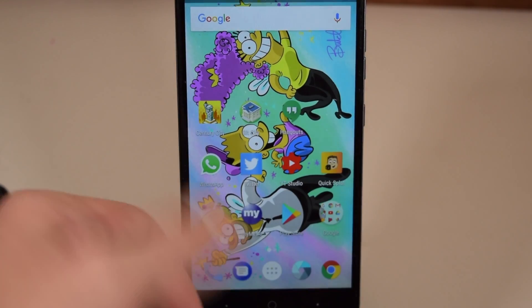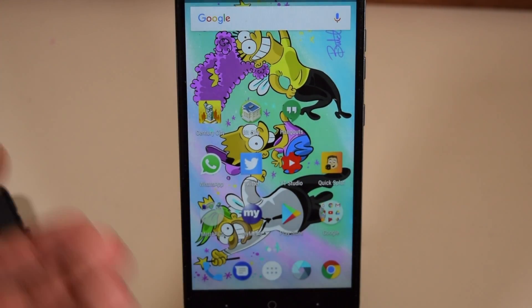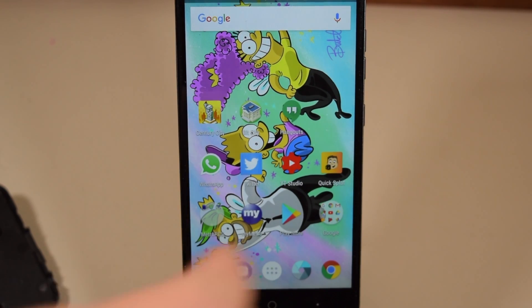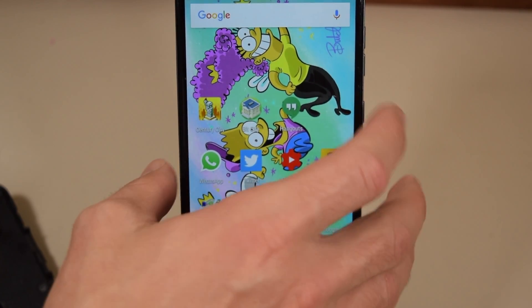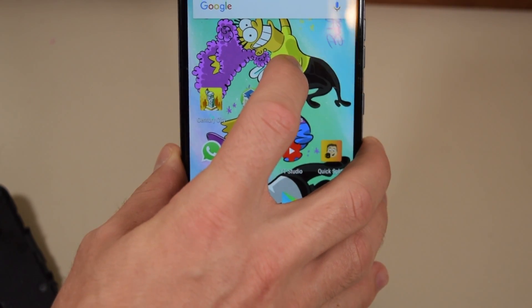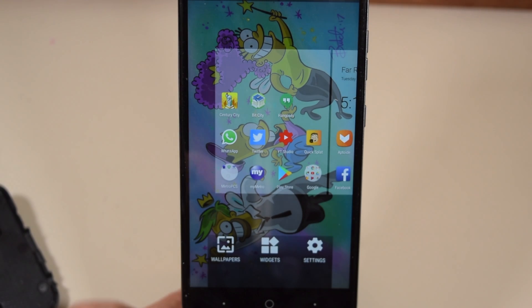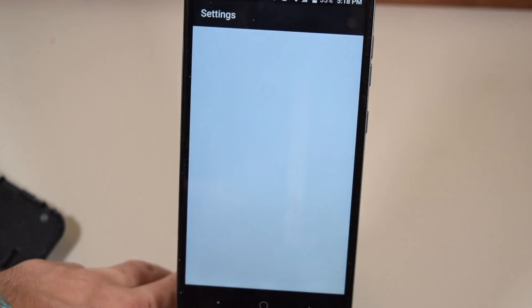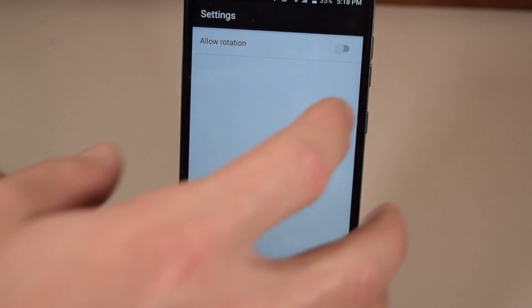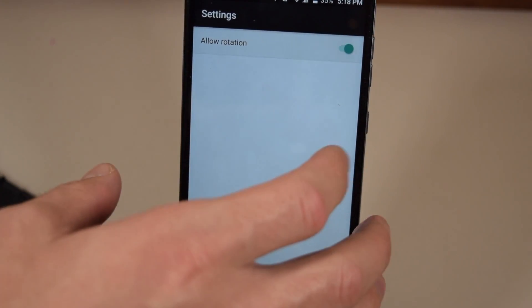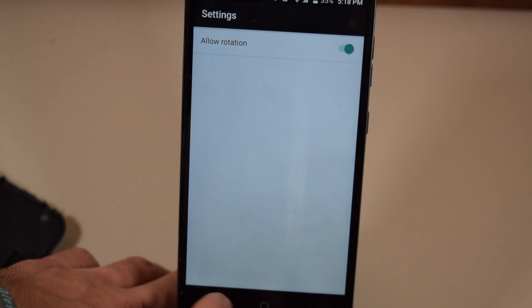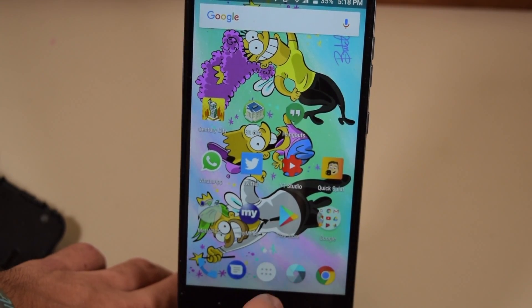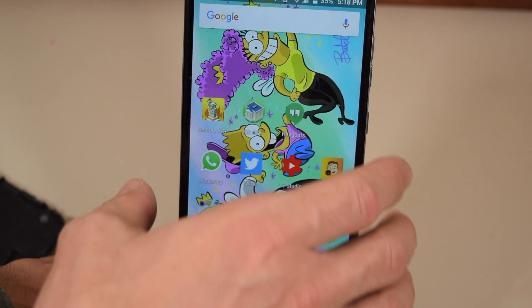The next thing is to find a blank spot on your home screen, tap and hold, and there should be an option down here for Settings. Click it and then the option is Allow Home Screen Rotation. You can click back — there is nothing you need to close.